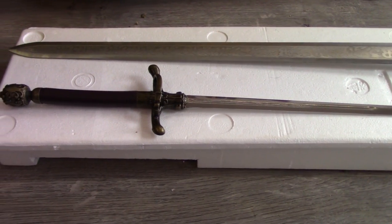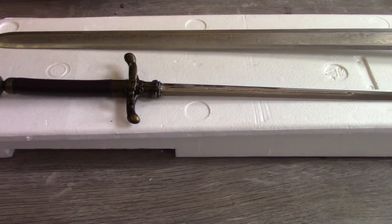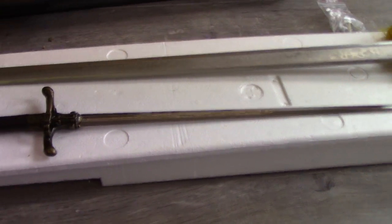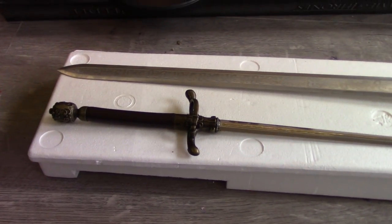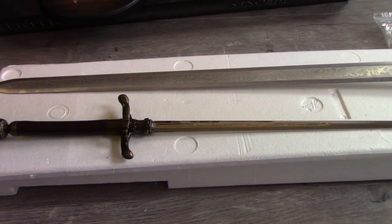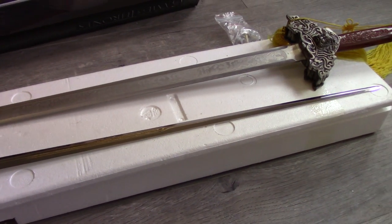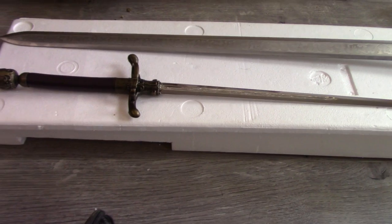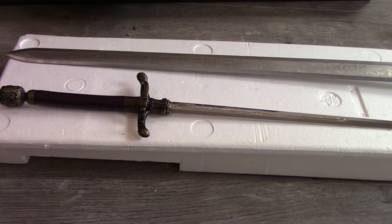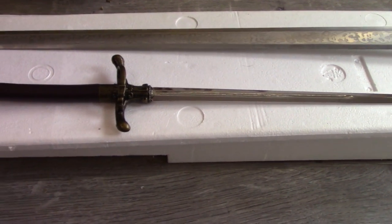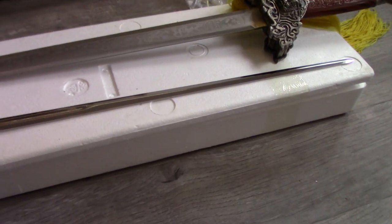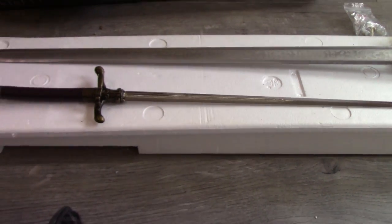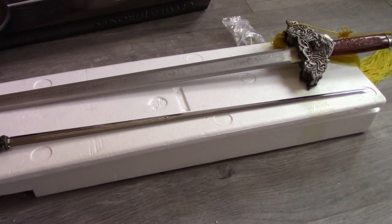Price-wise, it was quite expensive for what it was. Some replica swords are a lot cheaper. However, I don't mind paying the price for a sword that I've wanted for such a long time. So maybe for a sword this size it might feel a bit expensive, but sometimes if you really want something you have to pay a bit extra for it, I suppose.